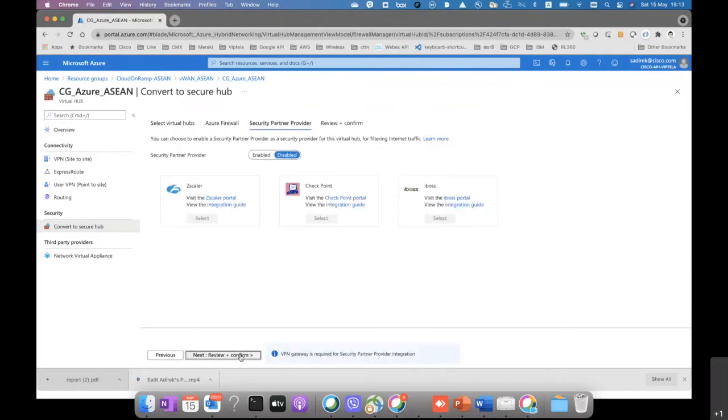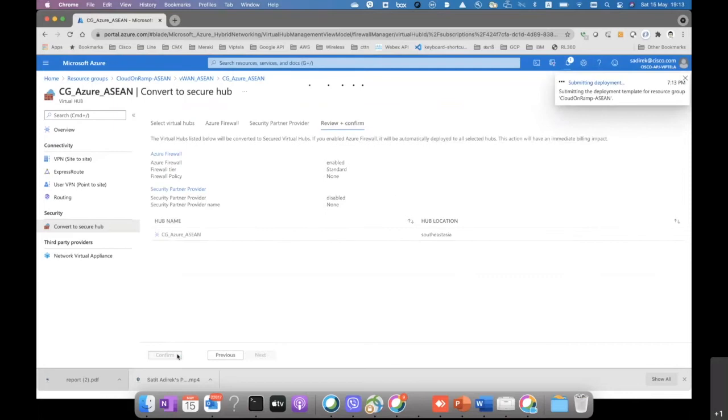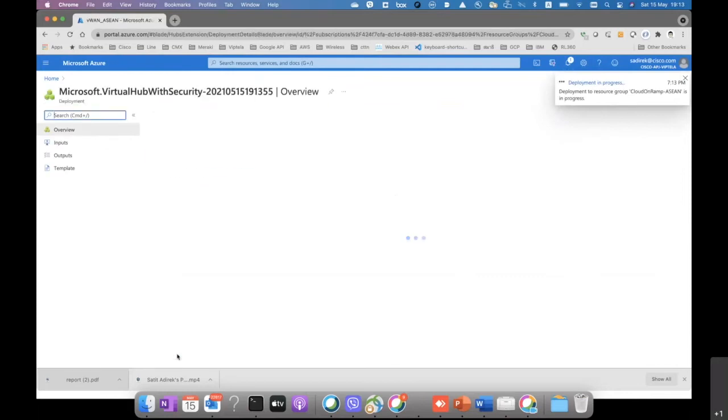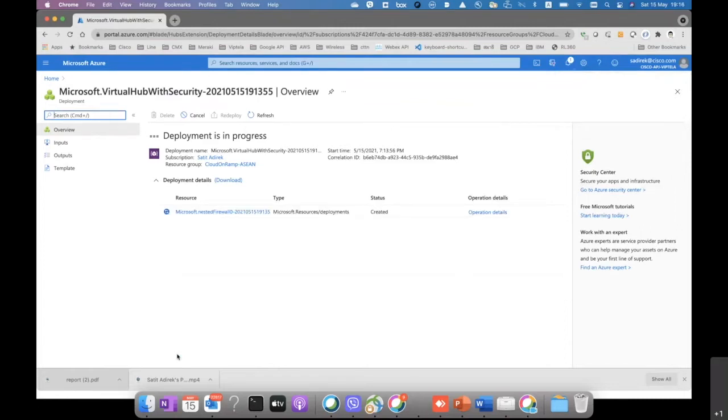Actually, you can have Zscaler or third party applications, third party firewall on top of it. But in this part, we're gonna focus only on the Azure firewall to connect to the virtual hub.